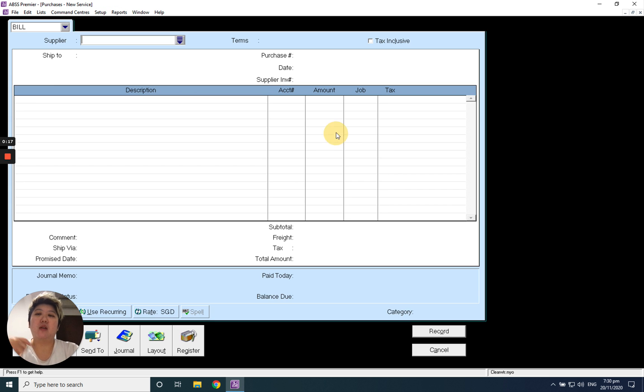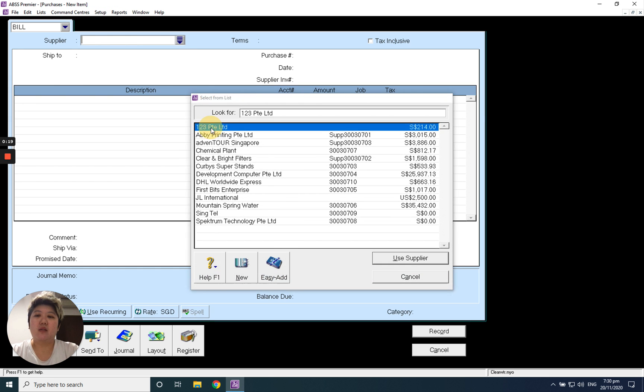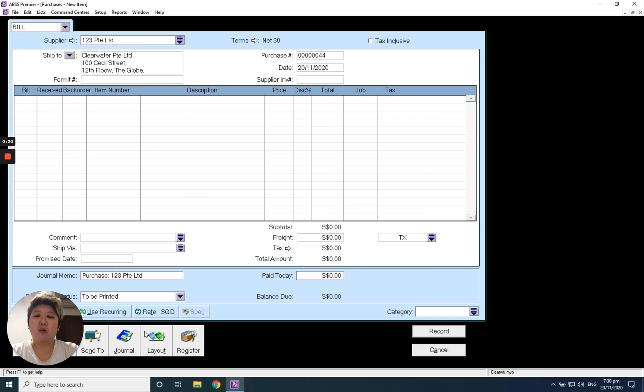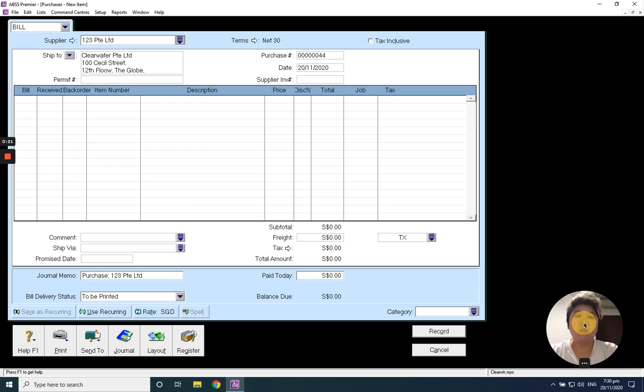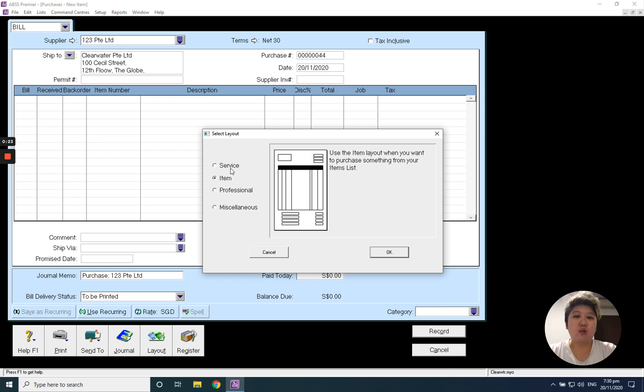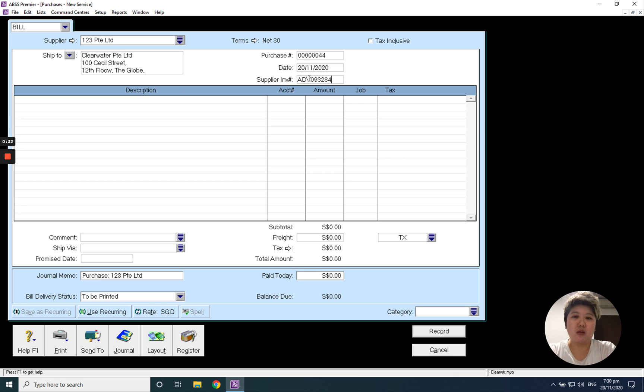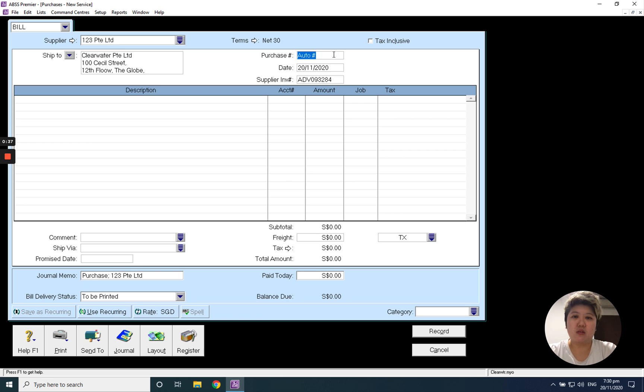Go to purchase, enter purchase, and select the supplier. I will prefer you change your layout to service, so service layout. And you can key in just 'adv' for this, then you will know this is an advance payment. And you can give a number, so simply I'll put it here.